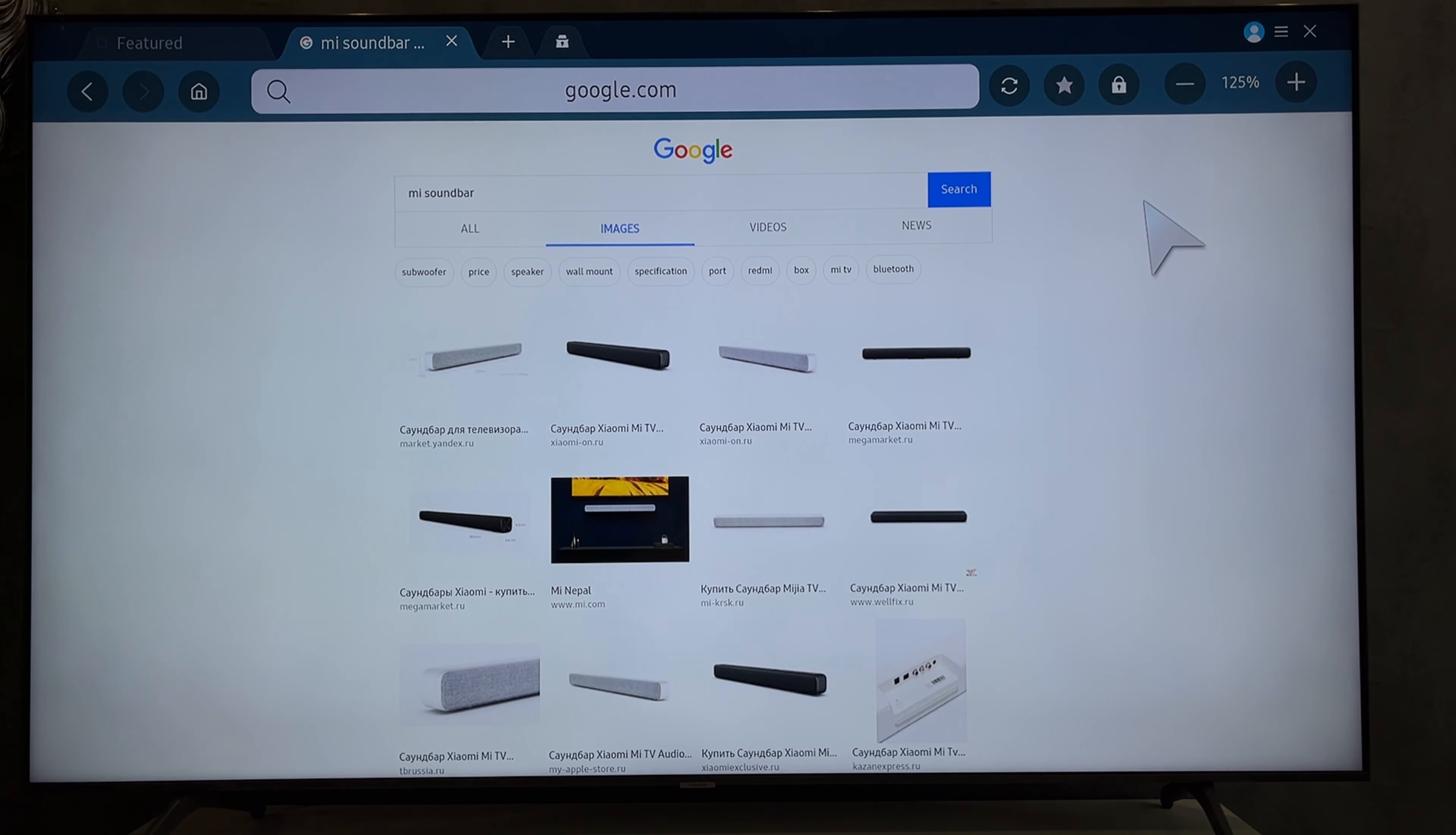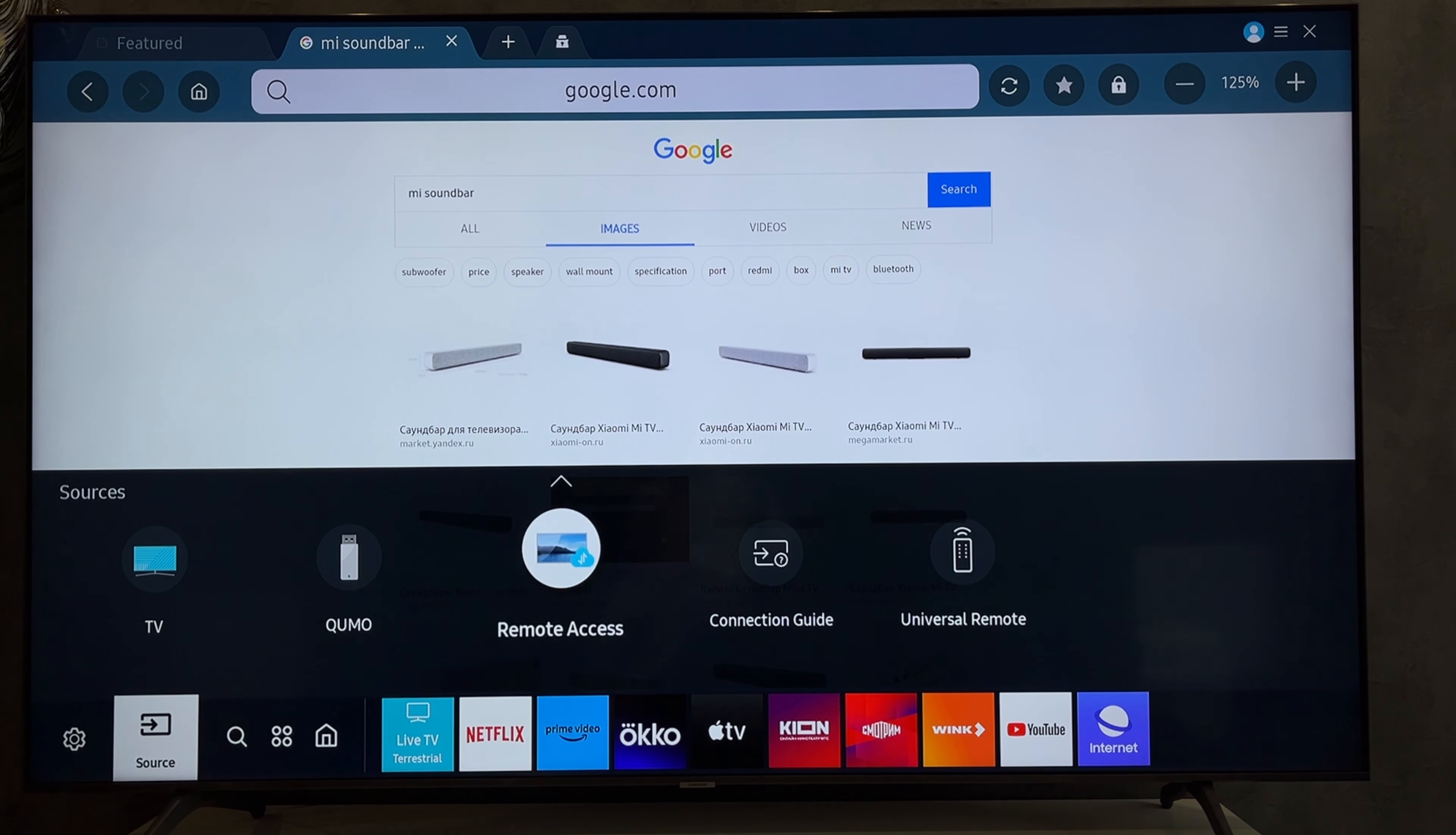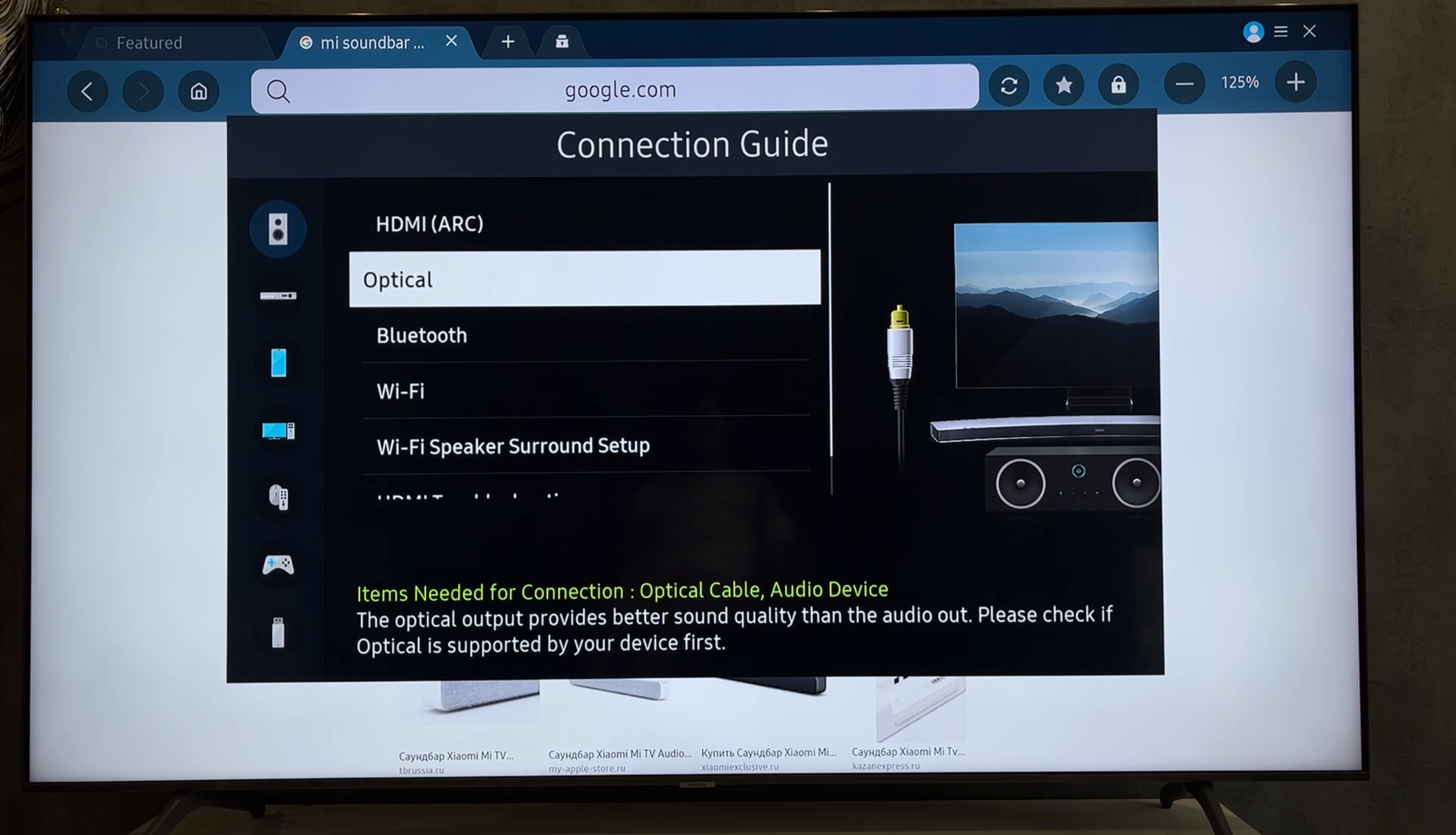First way: HDMI or Optical. Open Source, Connection Guide, Audio Device. Select HDMI or Optical.